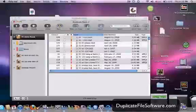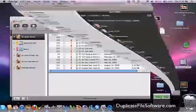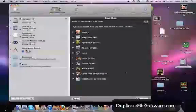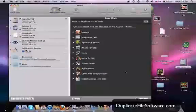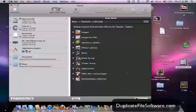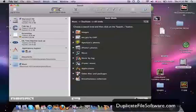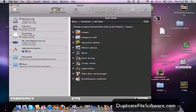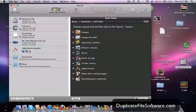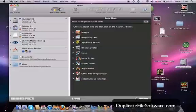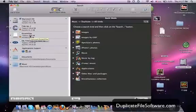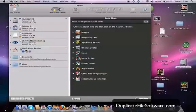So here we are. There's TidyUp. And as you can see, you can search for duplicates of all kinds: images, images by EXIF, aperture photos, iPhotos, music, music by tag, iTunes music, applications, other files and packages, and miscellaneous. And you can select right here which drive you want to search for duplicate files. So you can do this on a removable drive or you can zero in on certain folders.